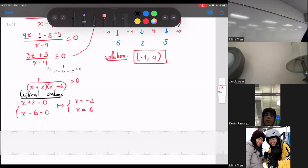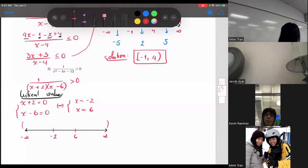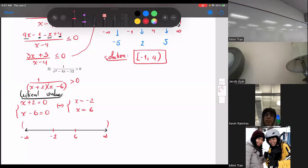Set the top and bottom equal to zero. The top is a constant, so ignore it. The bottom factors give x plus two equals zero and x minus six equals zero, so x equals negative two and x equals six. Those are your critical values. Now put them on the number line.